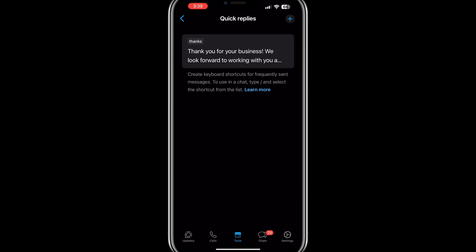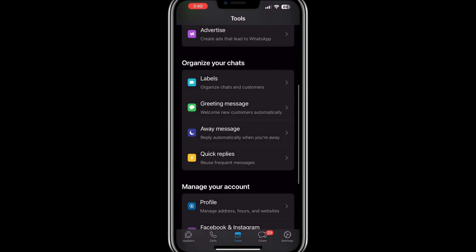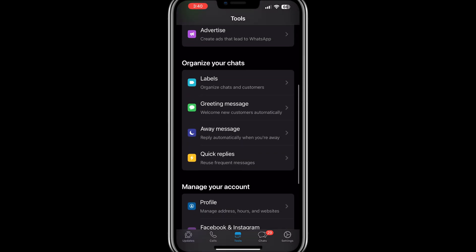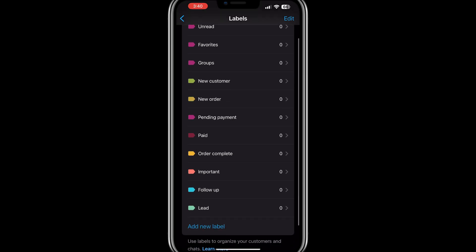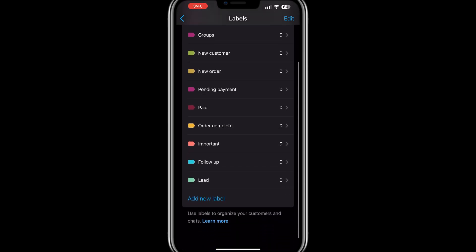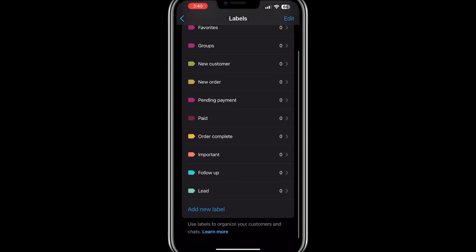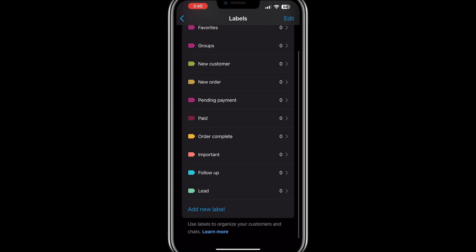Finally, you can organise your chats using labels. Assign labels such as New Customer, Pending Order, or Completed Order to keep track of conversations and their status. This feature helps you stay organised and manage your business interactions effectively.